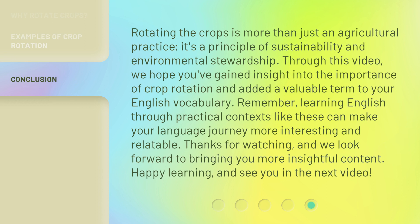Rotating the crops is more than just an agricultural practice — it's a principle of sustainability and environmental stewardship. Through this video, we hope you've gained insight into the importance of crop rotation and added a valuable term to your English vocabulary. Remember, learning English through practical contexts like these can make your language journey more interesting and relatable.